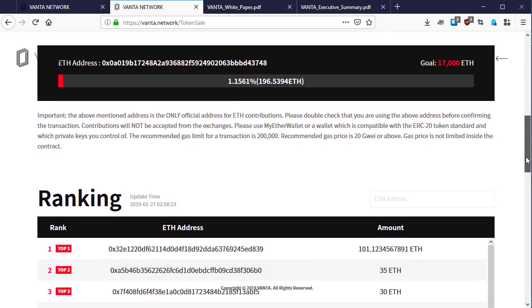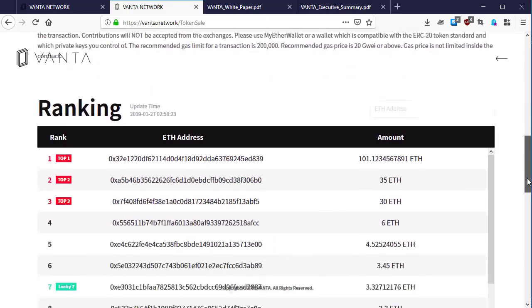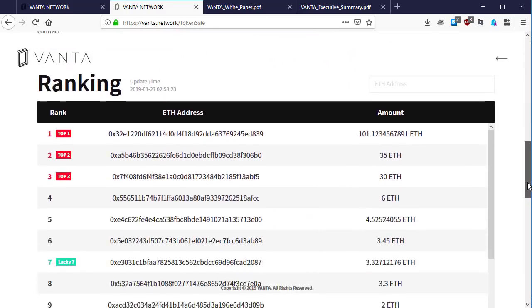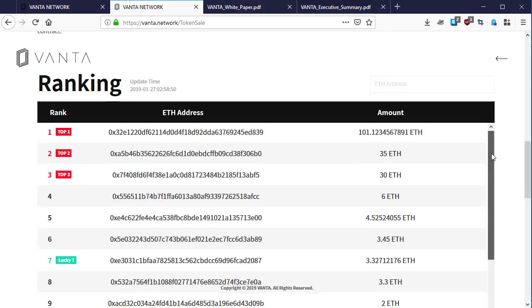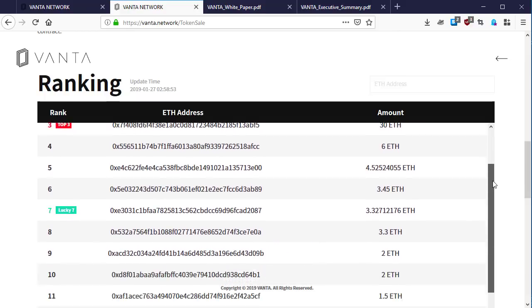They have promised to give a list of the people rankings: the top ranking investor, the second top investor on the Vanta token sale, and the lucky winners, the contributors that actually end with seven. Here is the ranking section.